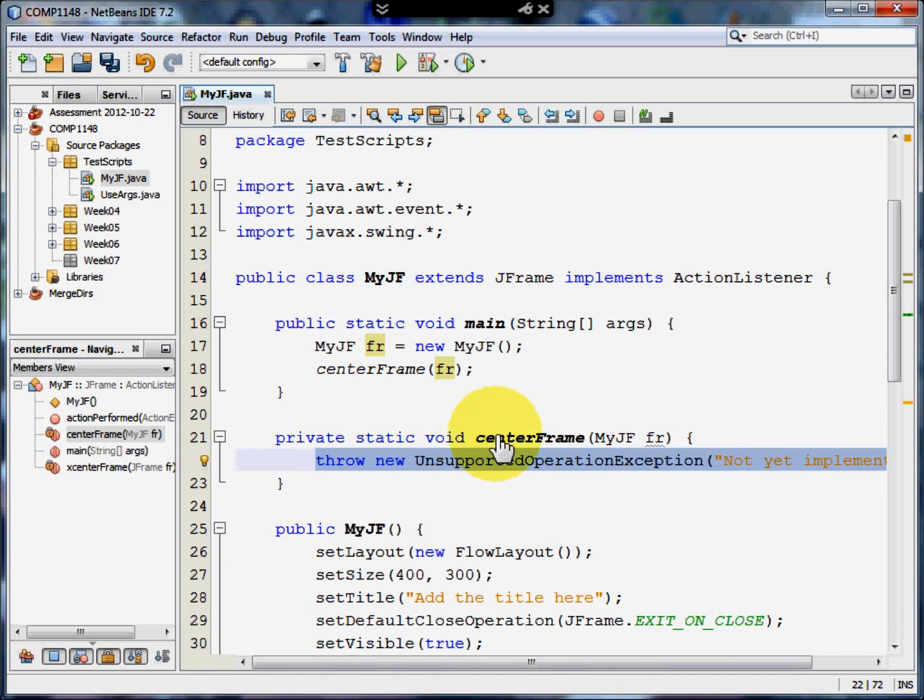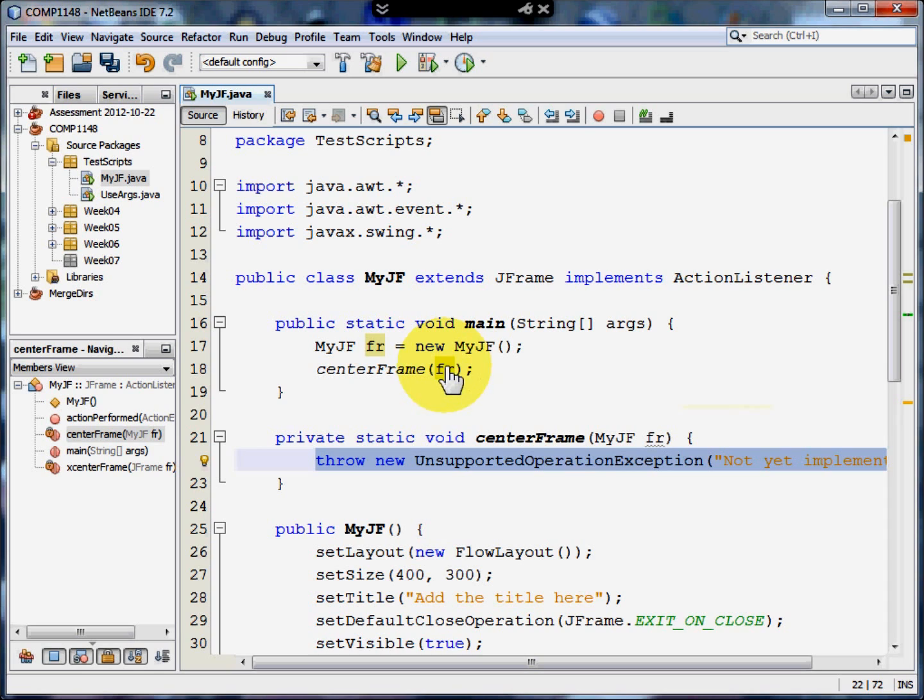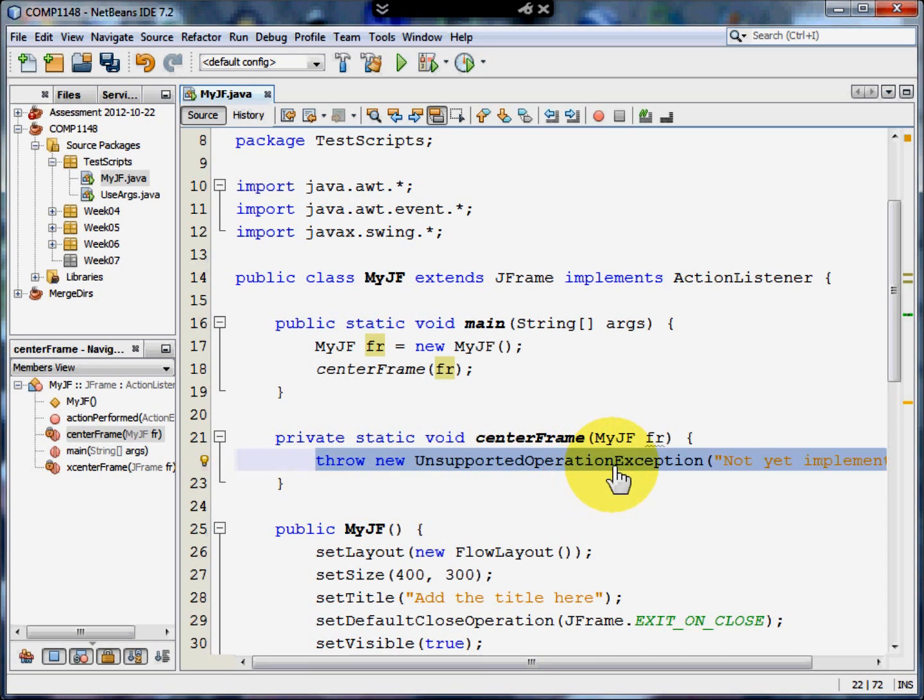Here's my centerFrame method with myjf as frame, which is what's needed as the argument to the method. It also adds a throw unsupported operation exception. What it means is, just in case, if you don't get to code this, put Not Implemented Yet on the screen.